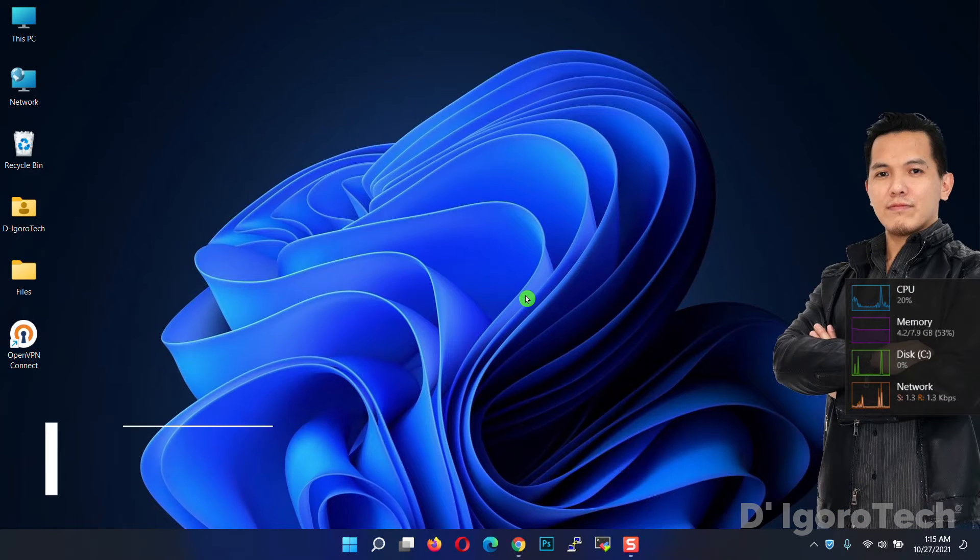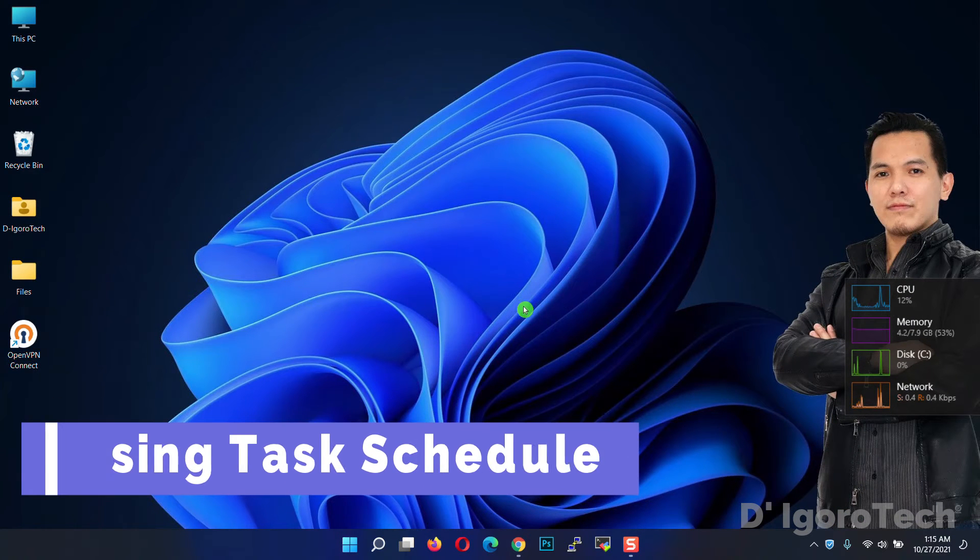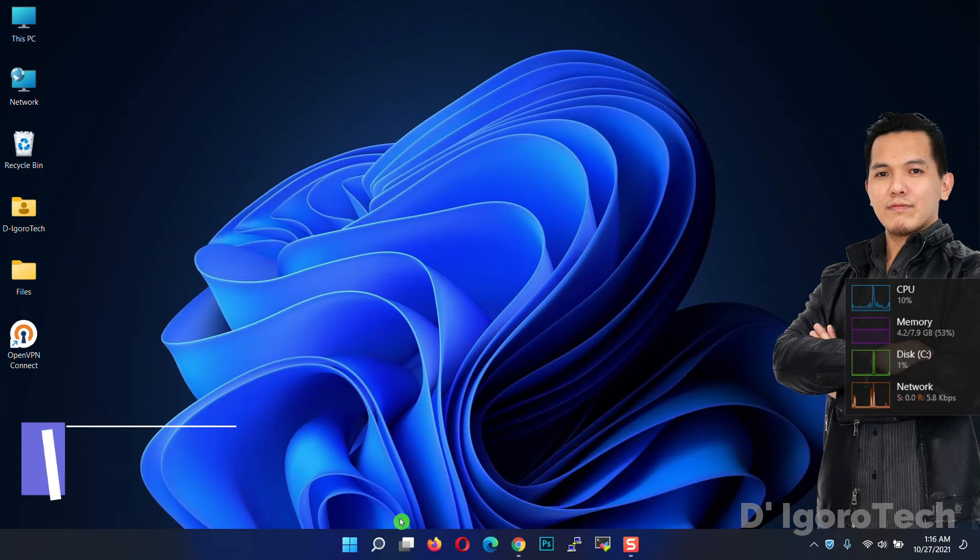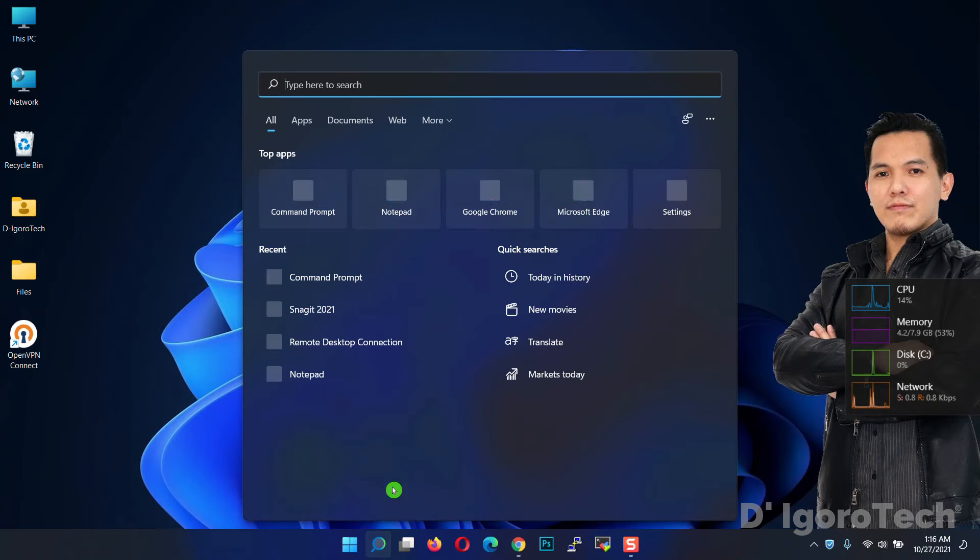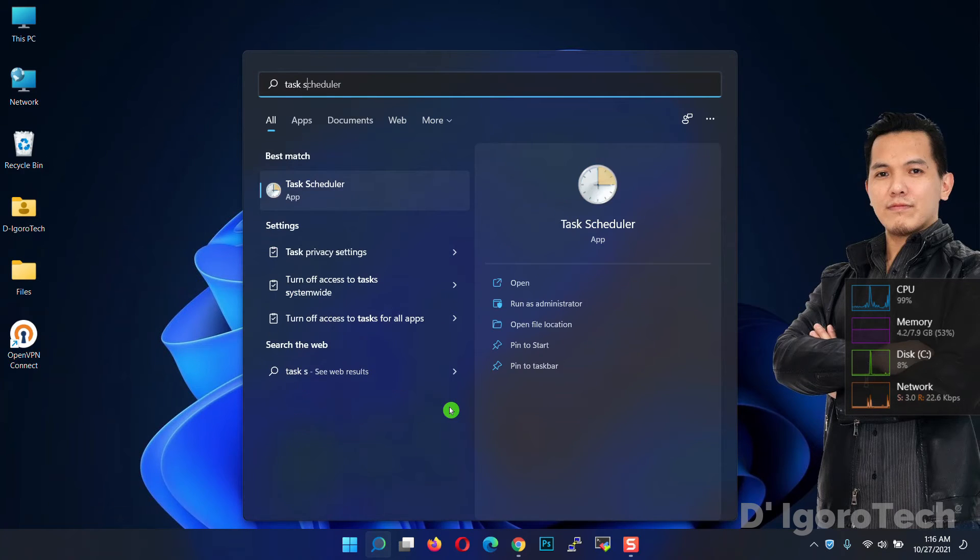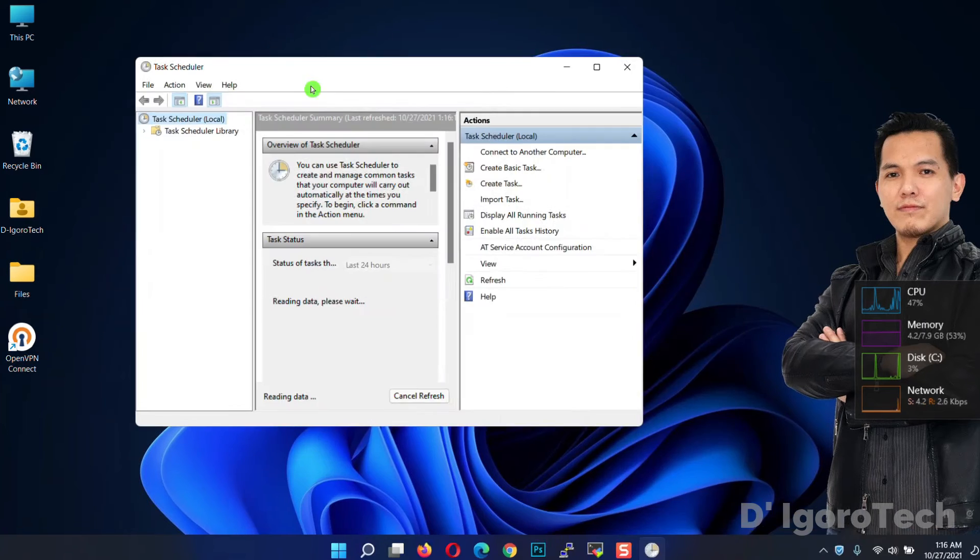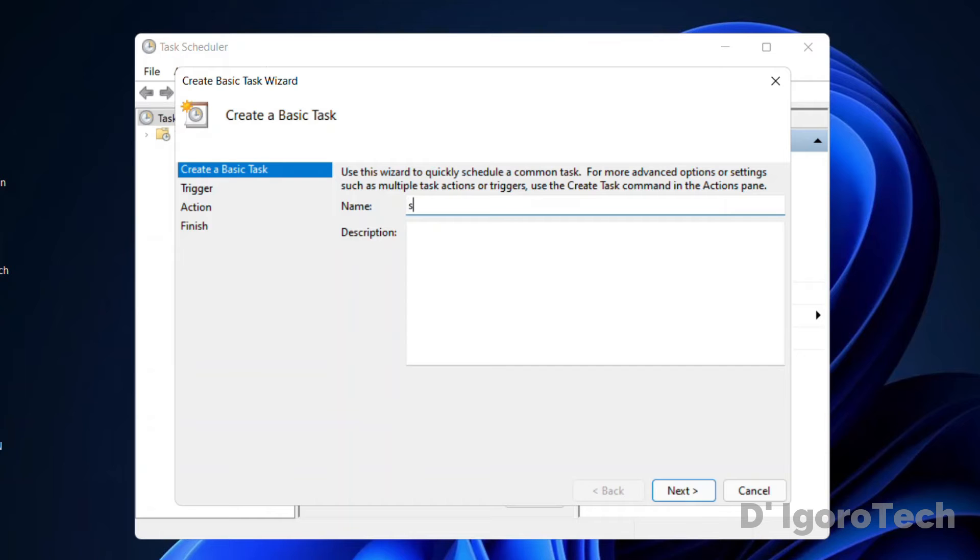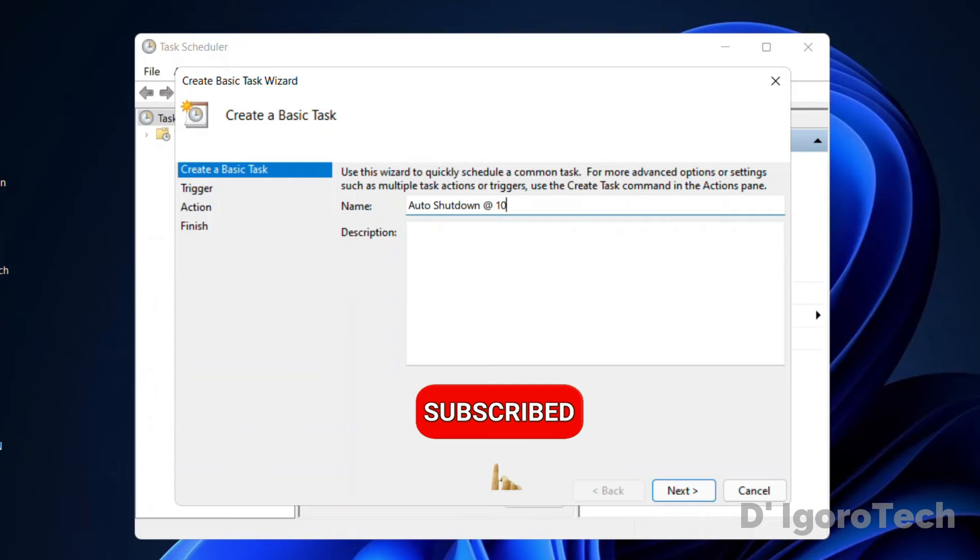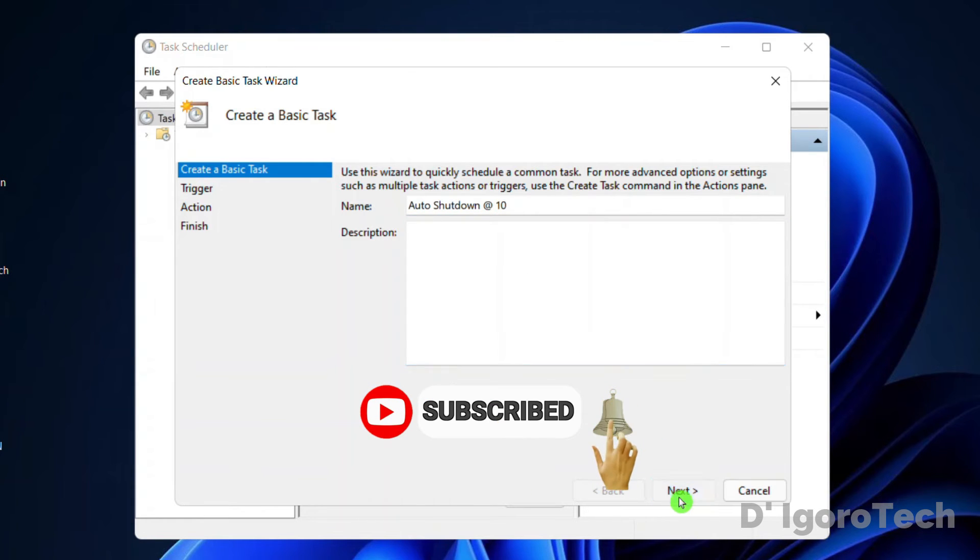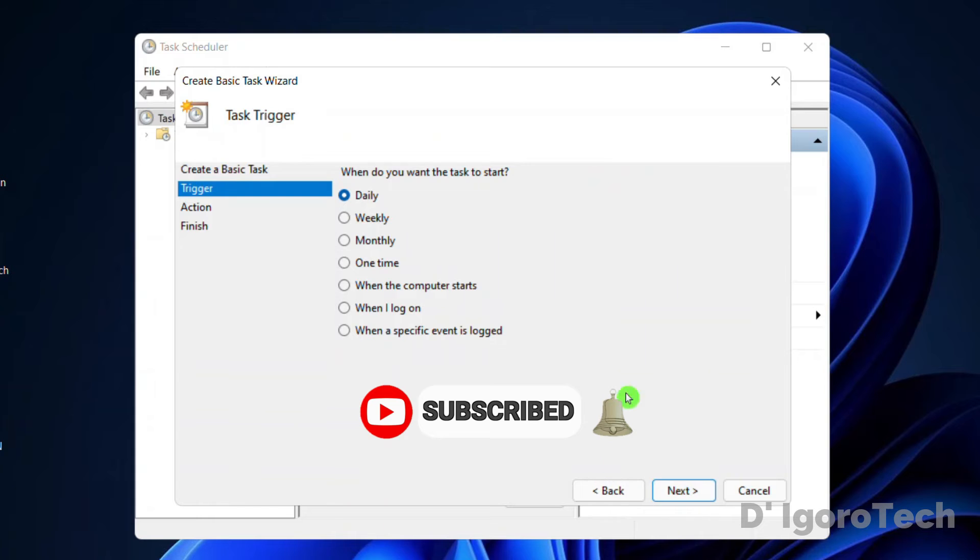Next step is by using the app called task scheduler. Go to search, type task scheduler, choose task scheduler app. Click create basic task. Enter the task name. Since I'm going to schedule auto shutdown every 10 pm daily, we will give it a name of auto shutdown at 10 to make it simple. You can enter a description or you can leave it blank. Click next.